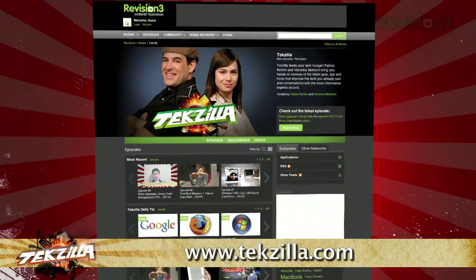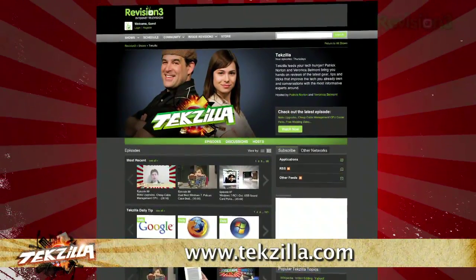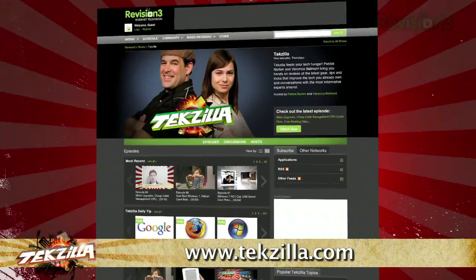And don't forget techzilla.com — it's the place to find more tips, tricks, product reviews, and how-tos.